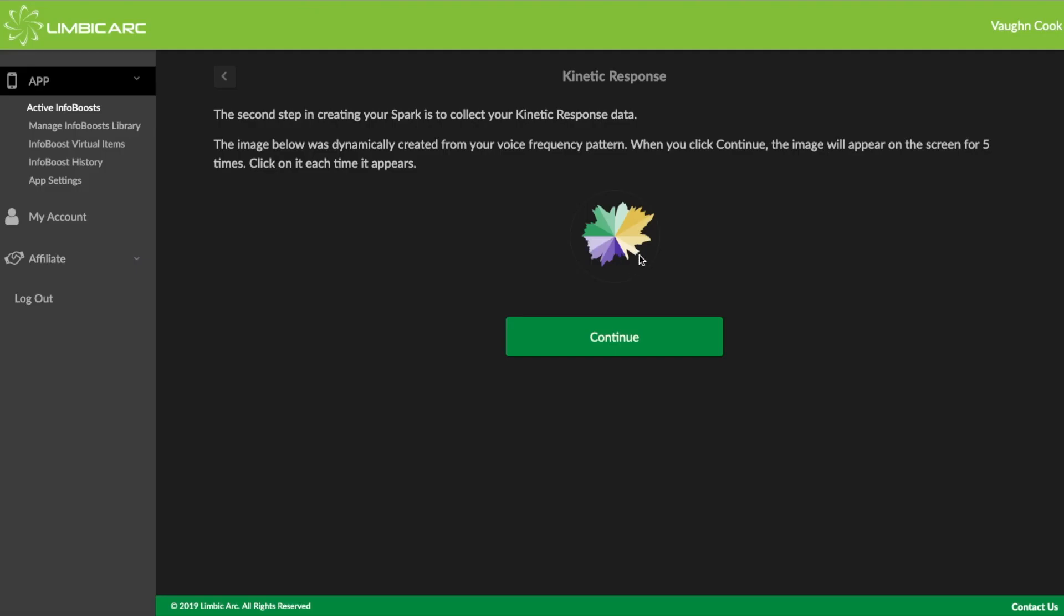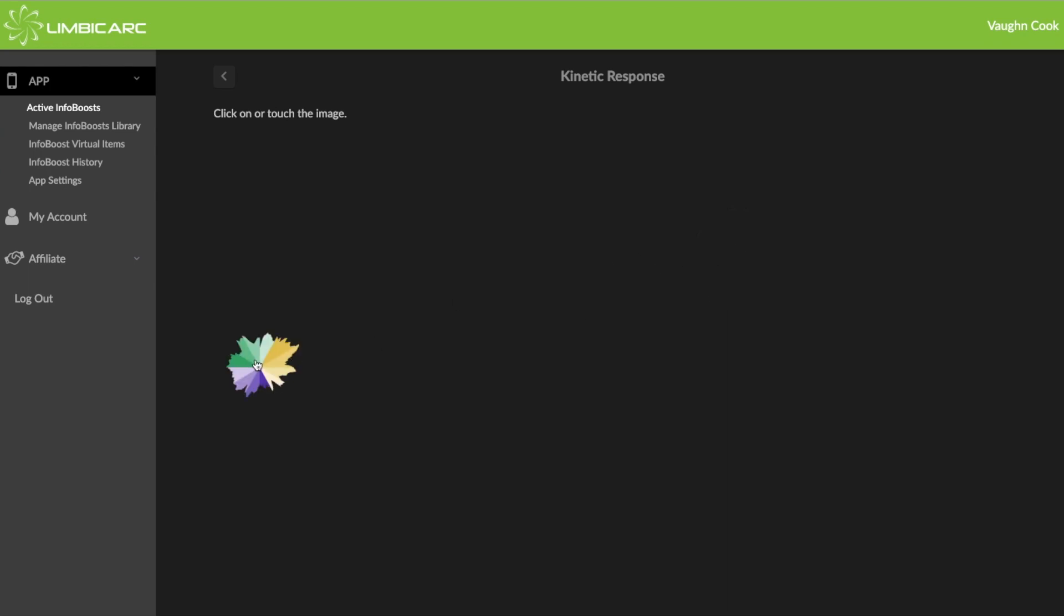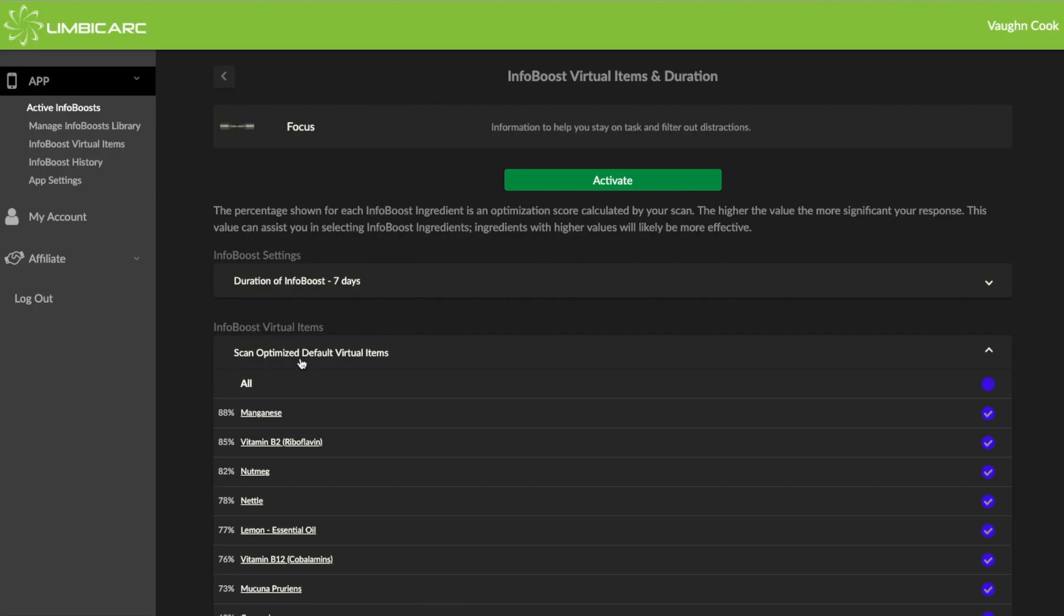So this image is an image that's created from the voice pattern that was just recorded. And what's going to happen now is this image will appear five times on the screen. And each time it appears, I'm going to click on it. Or if I was doing this on my phone or tablet, I would just touch the screen. So I'll click continue once, twice, three, four, five times. That is the kinetic response that we talked about.